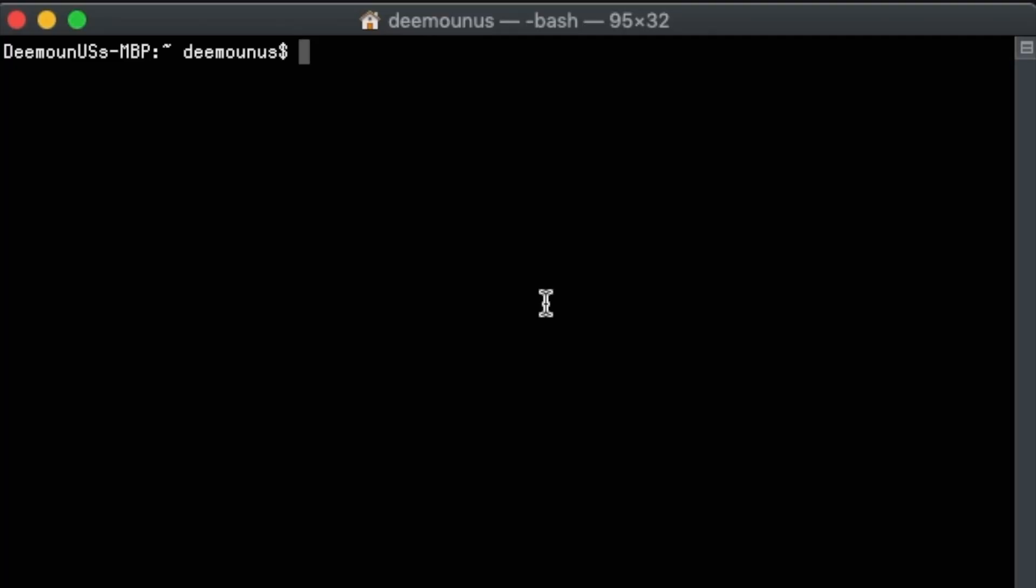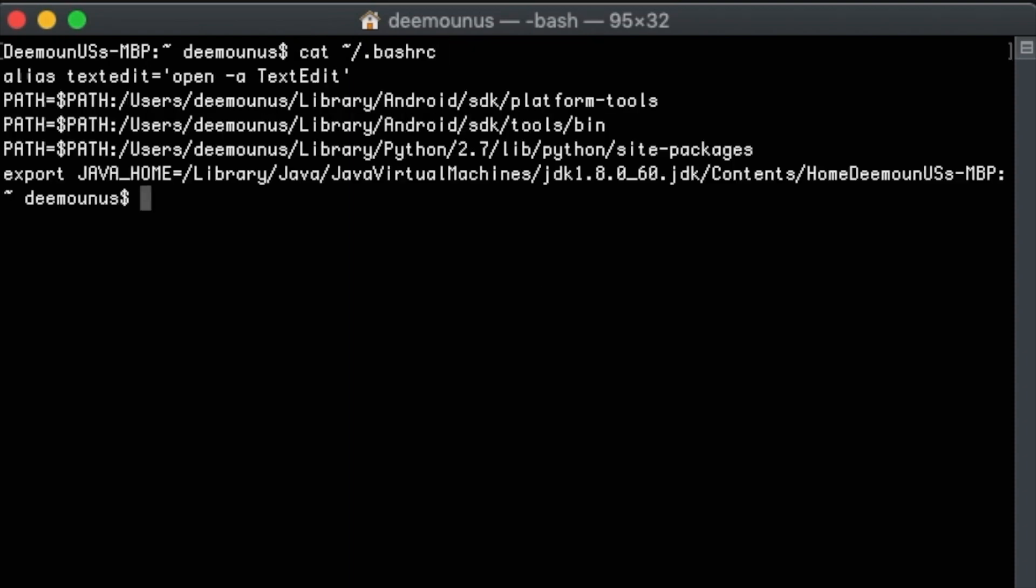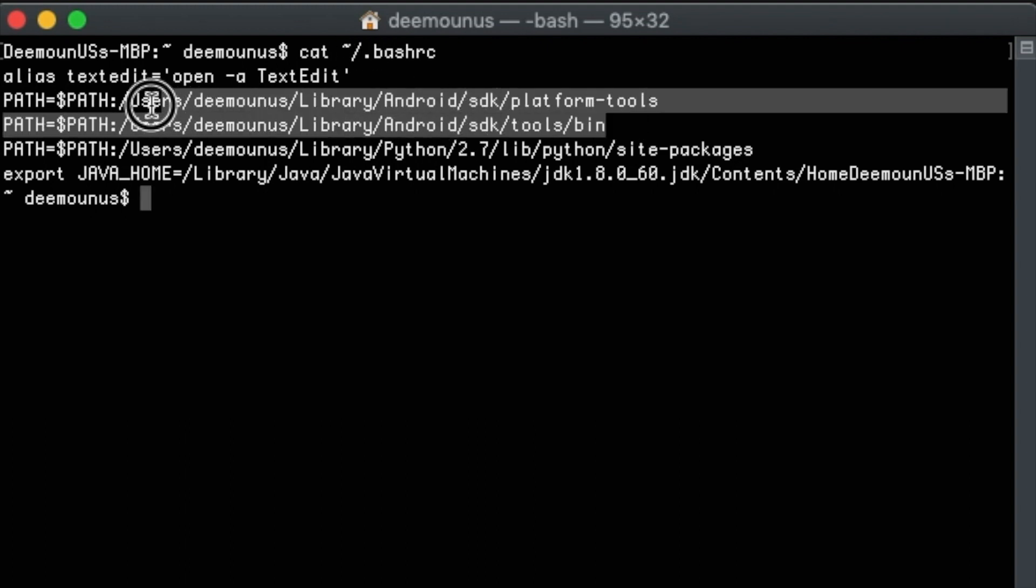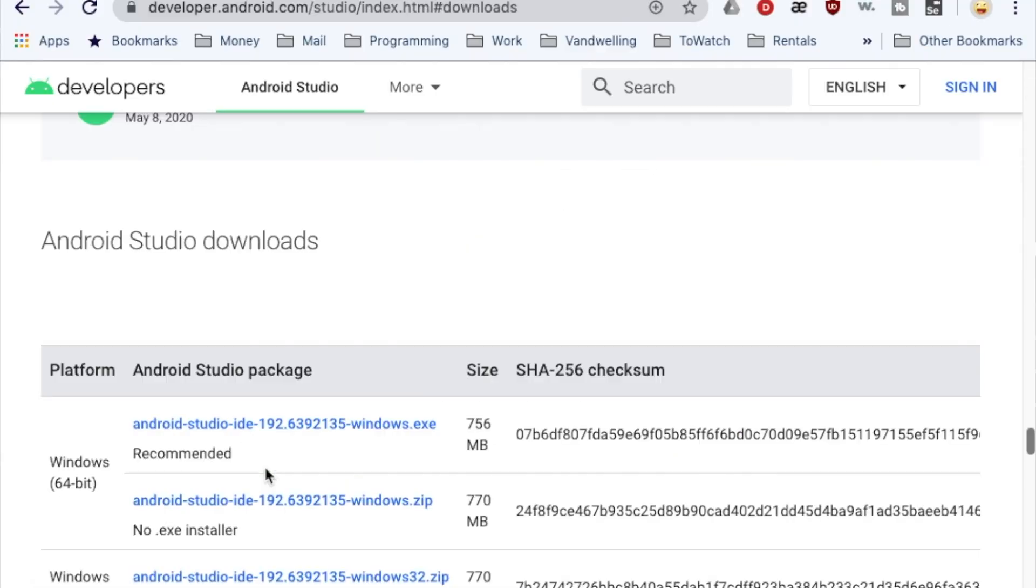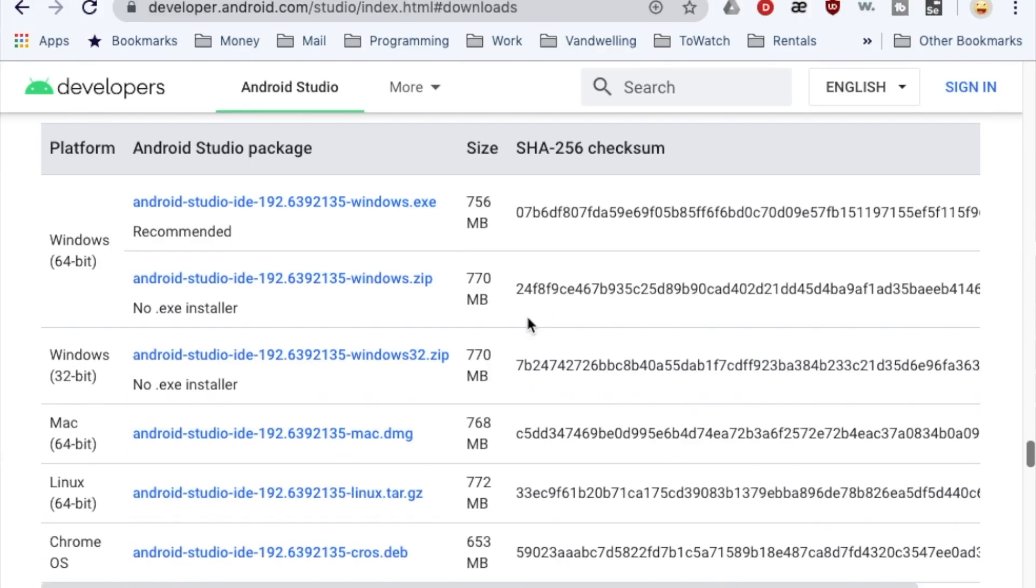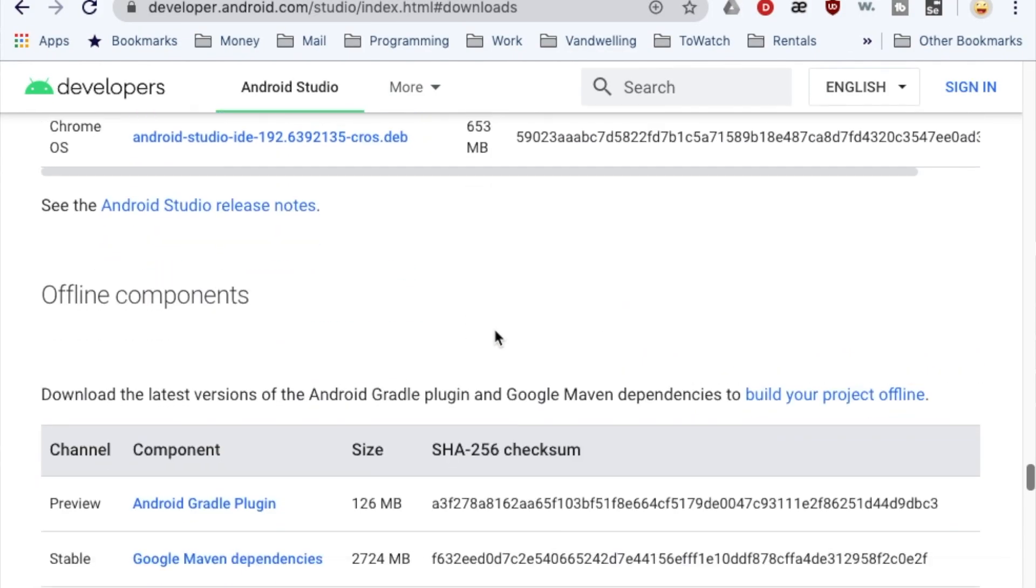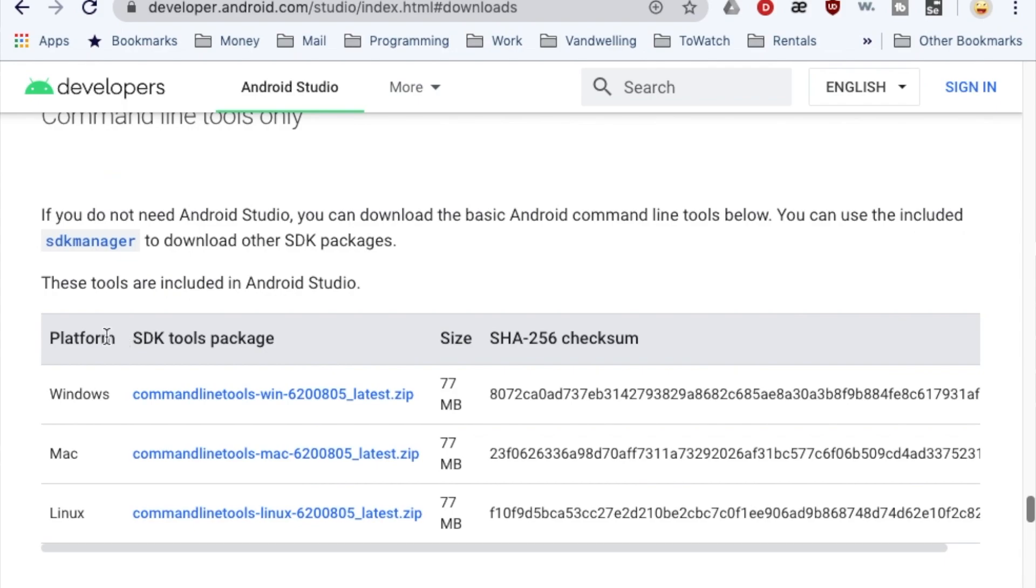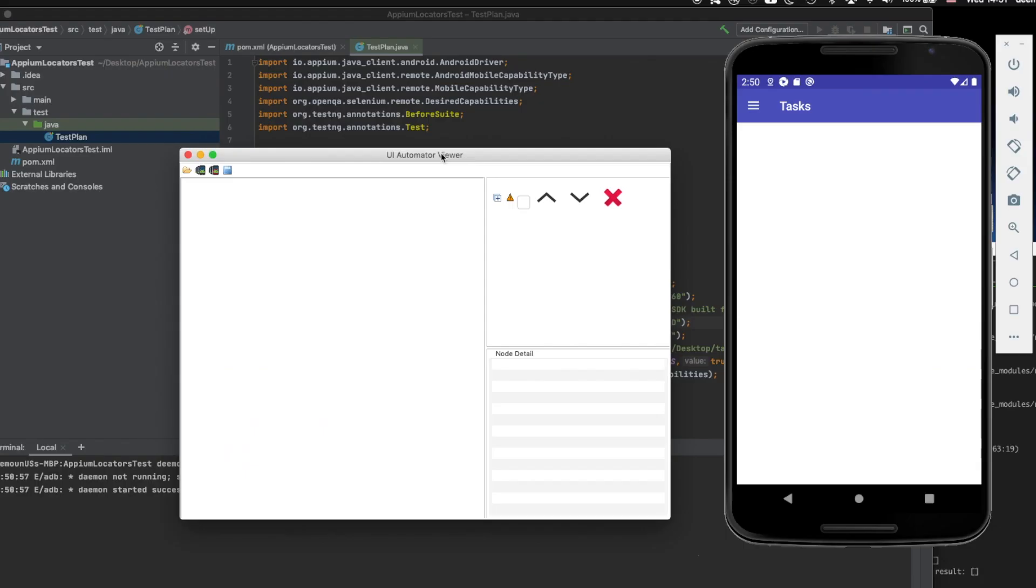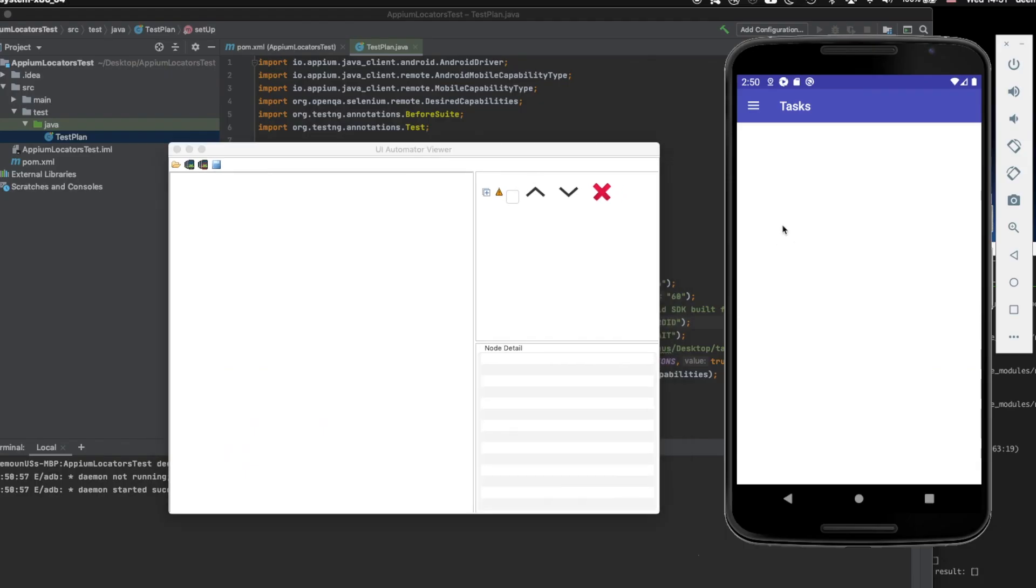Guys, one thing I forgot to mention is that first before running this UI Automator Viewer command, you need to take a look at your bash.rc file. Make sure that you have those two lines. Basically path should be set for platform tools and bin folders. So basically you have this ability to go to the UI Automator Viewer application.